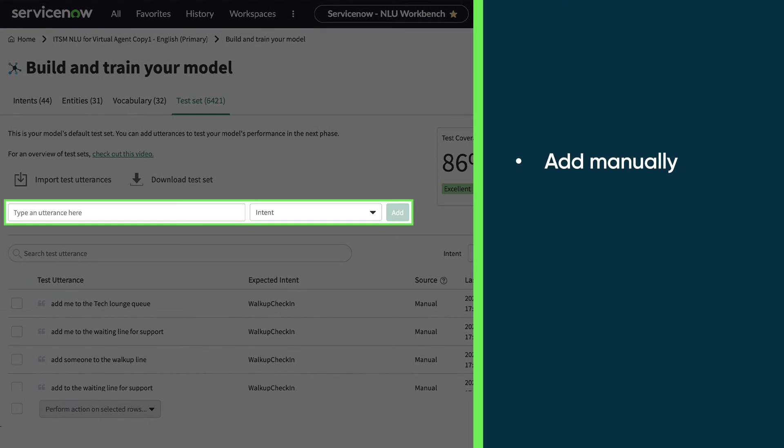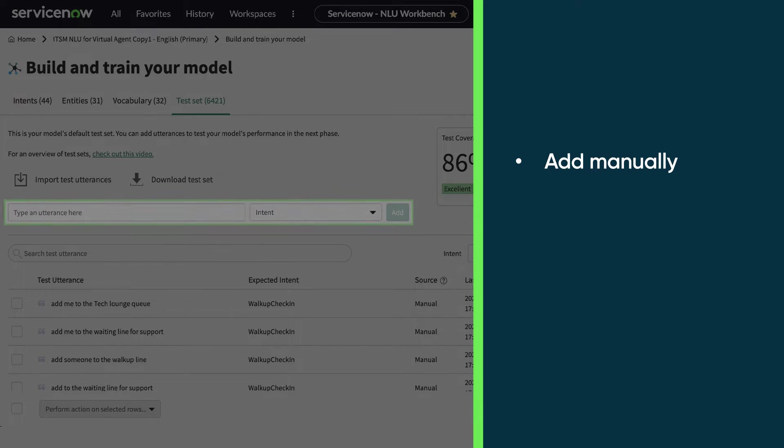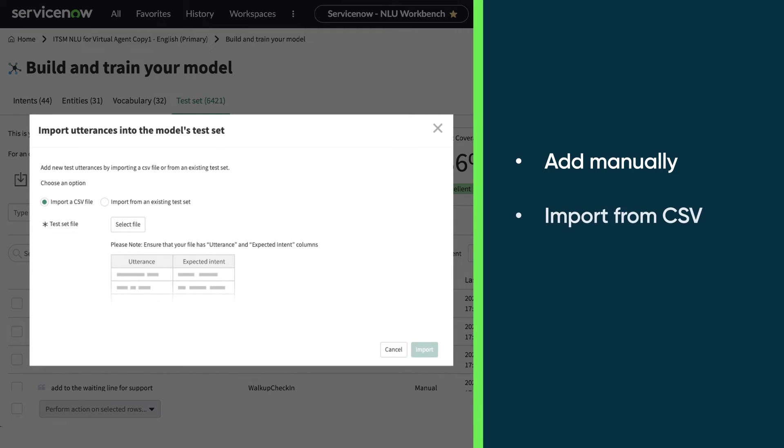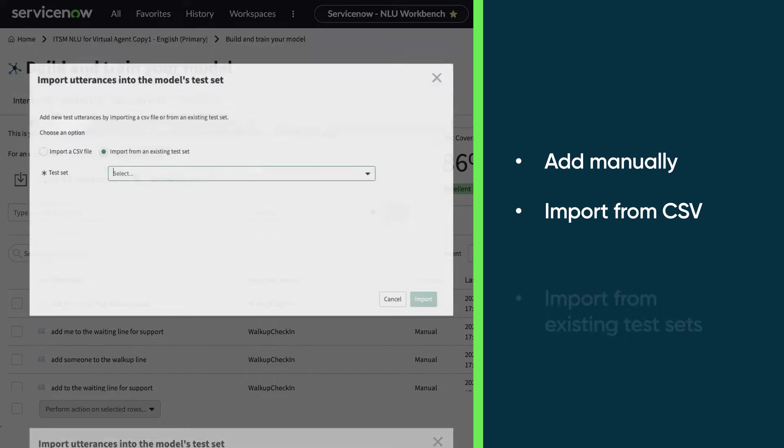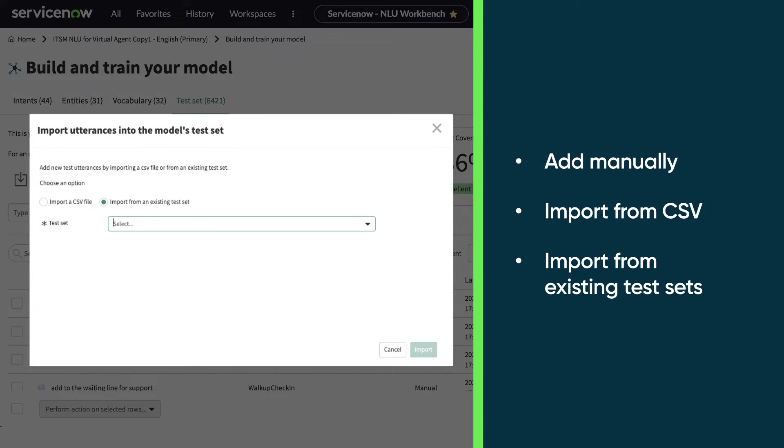You can manually add individual utterances and their expected intents. You can import test utterances from CSV files, or other existing test sets.